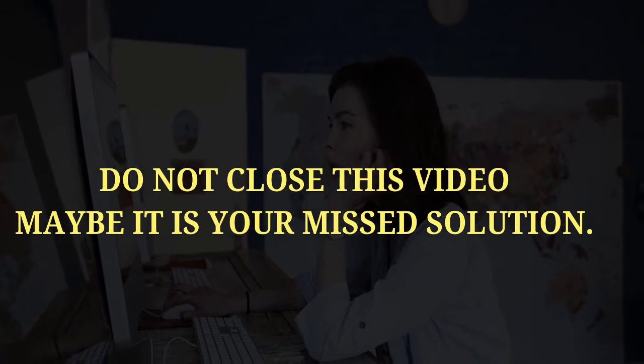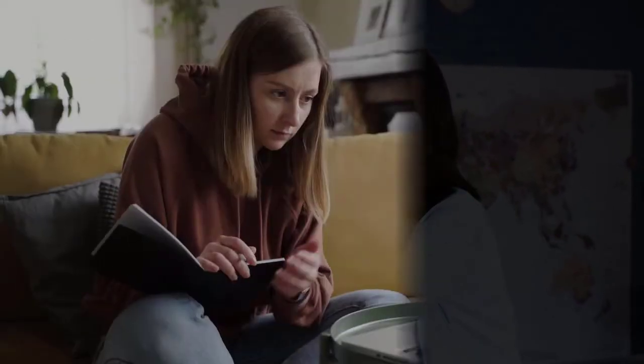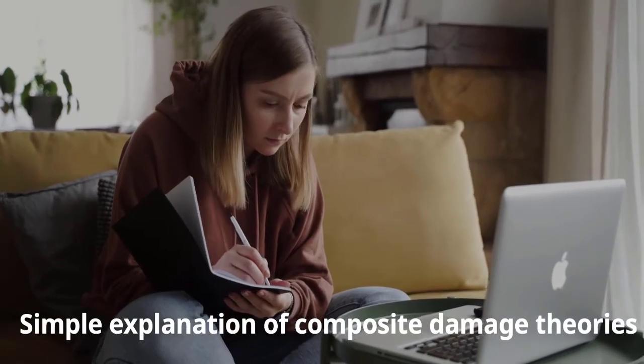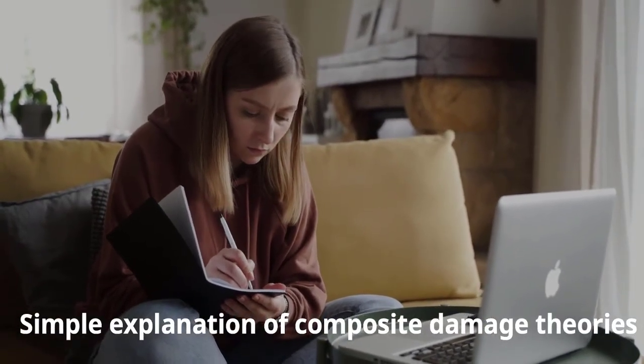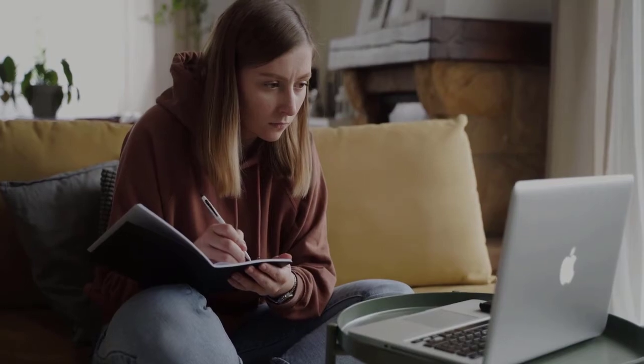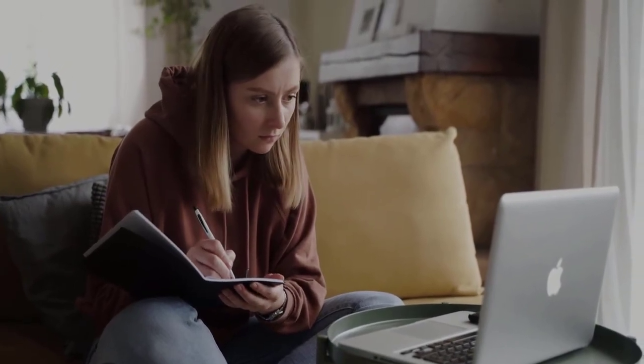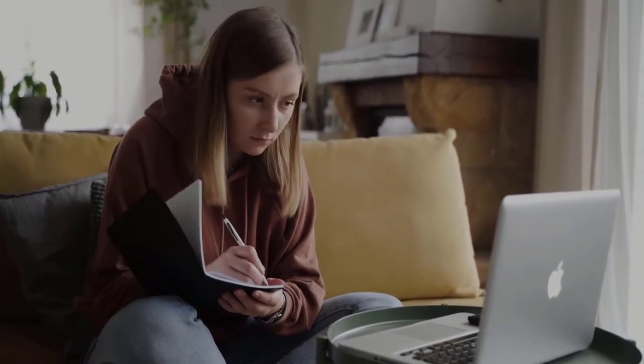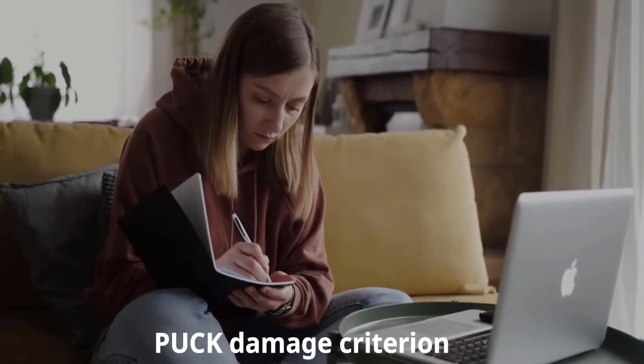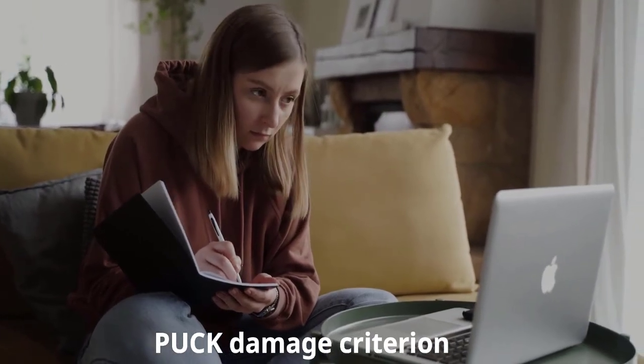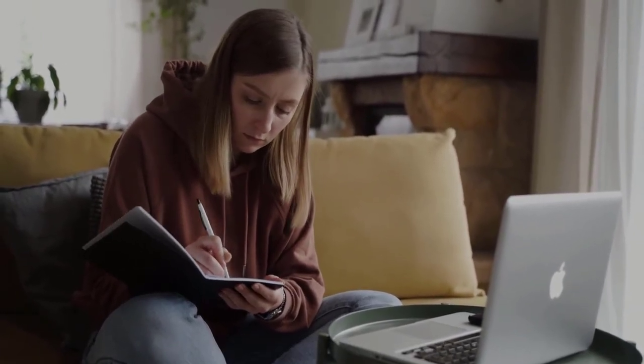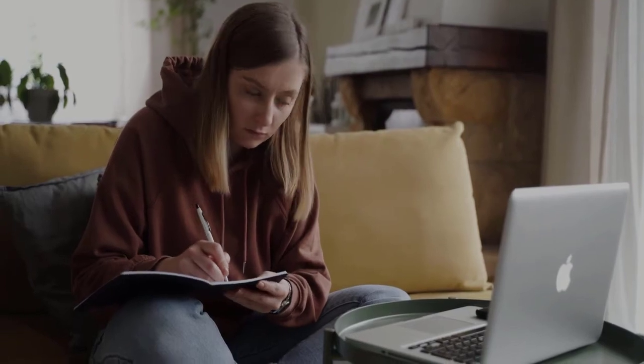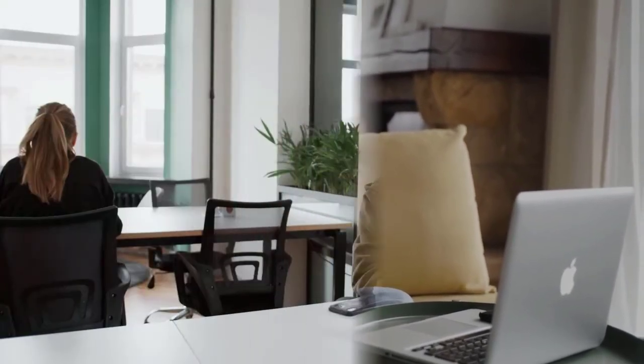Maybe it is your best solution. The first video opens with a simple explanation of composite damage theories using real-world examples to illustrate these concepts. As the series progresses, you learn about Puck Damage Criterion. The instructor walks you through each example, showing you how to identify the key variables and calculate the necessary values.